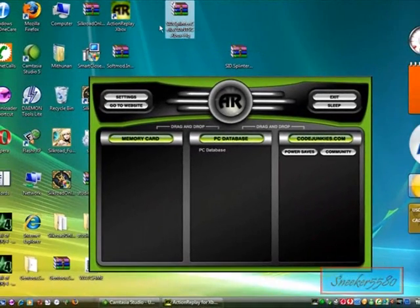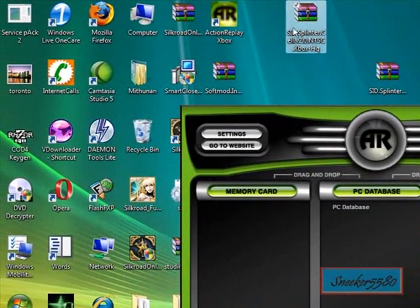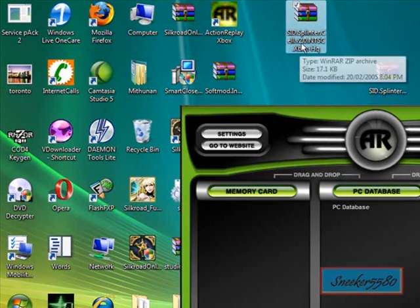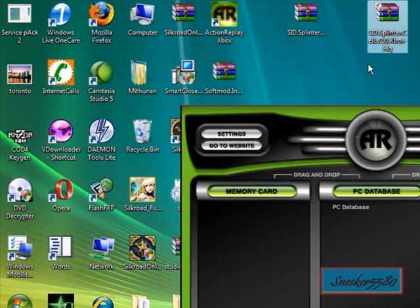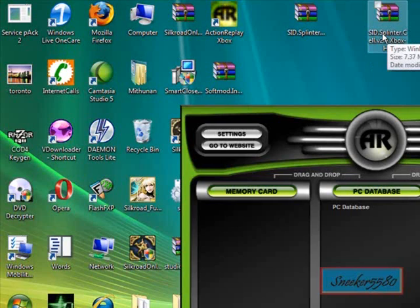The game saves will be in the download package which is included in the description. The one we're going to use is the Splinter Cell game exploit. The other ones are included in the package too. This one is the Linux installer.